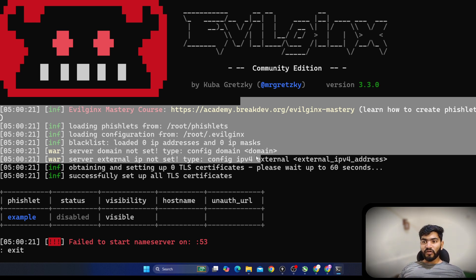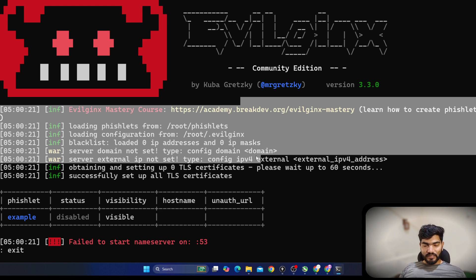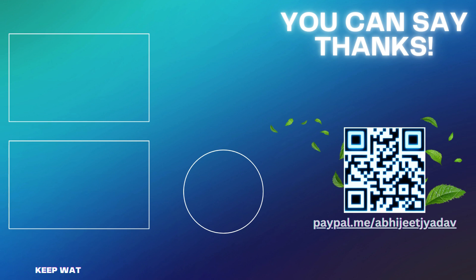Thanks for watching this one and see you in the next Evilginx video.